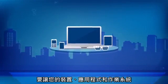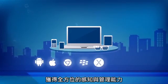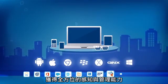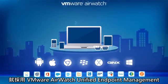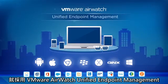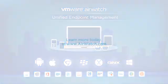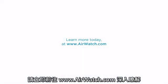Gain comprehensive awareness and manageability of all your devices, apps, and OS with VMware AirWatch Unified Endpoint Management. Learn more today at www.airwatch.com